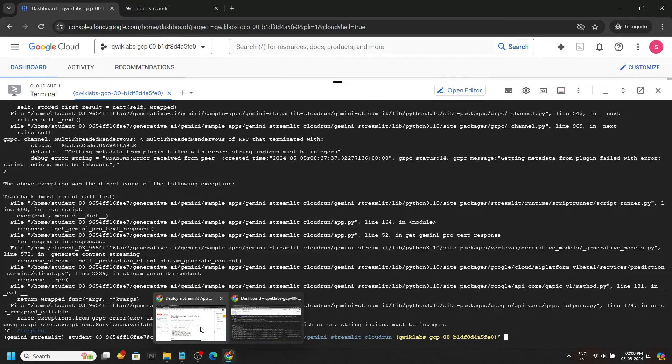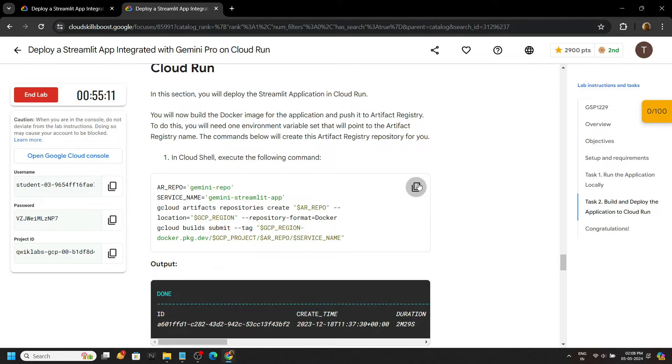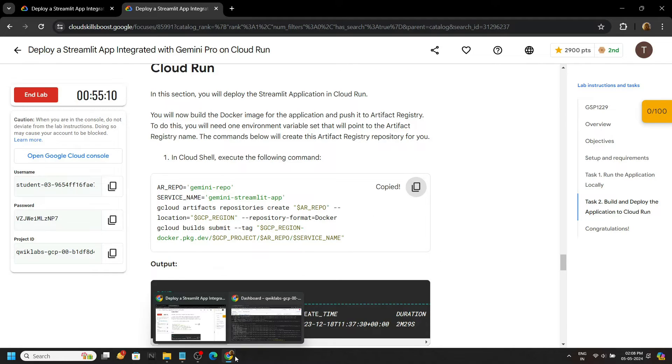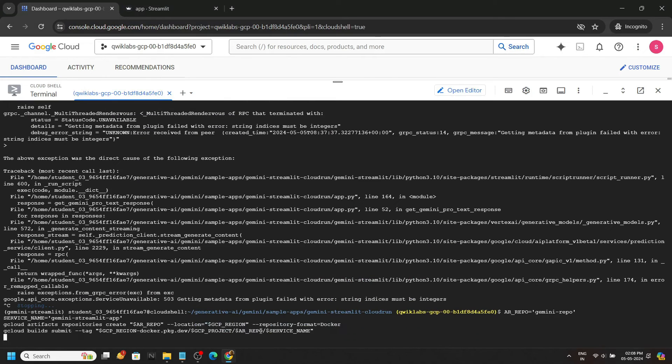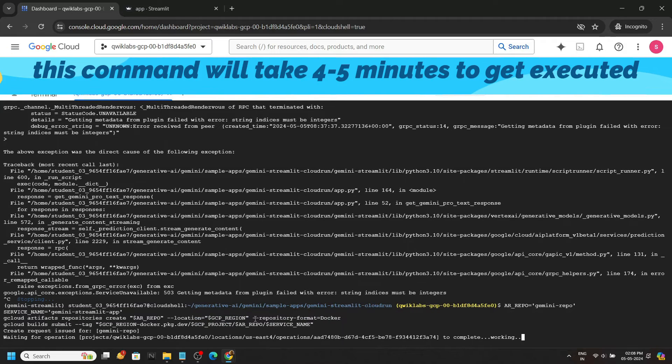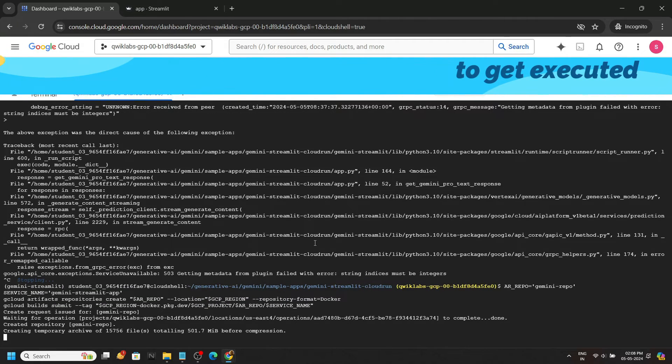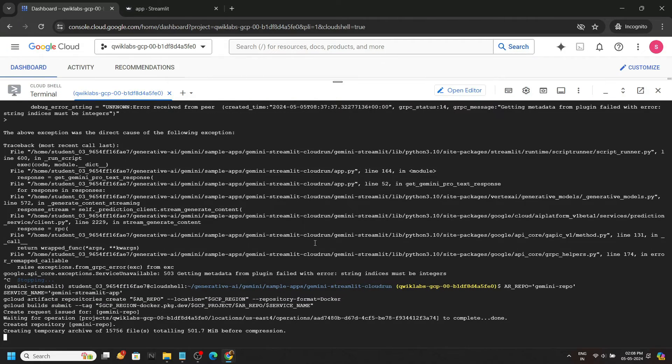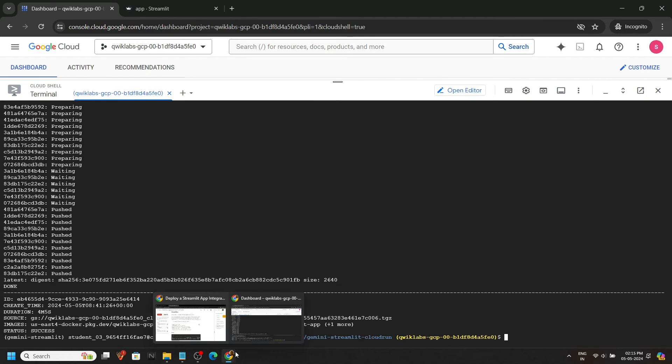Now let's deploy our application to the Cloud Run. Copy this command, paste it, hit enter. This command took at least four to five minutes to complete.